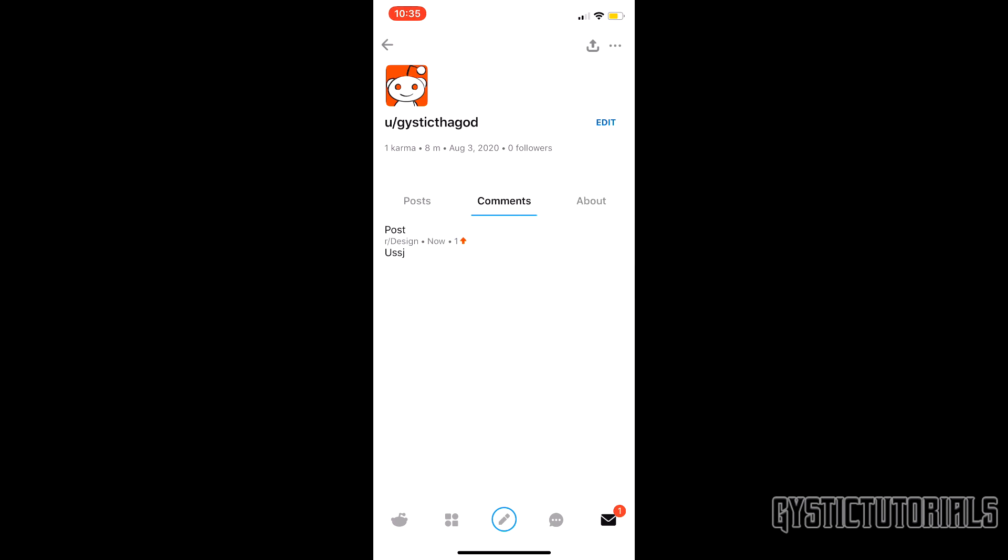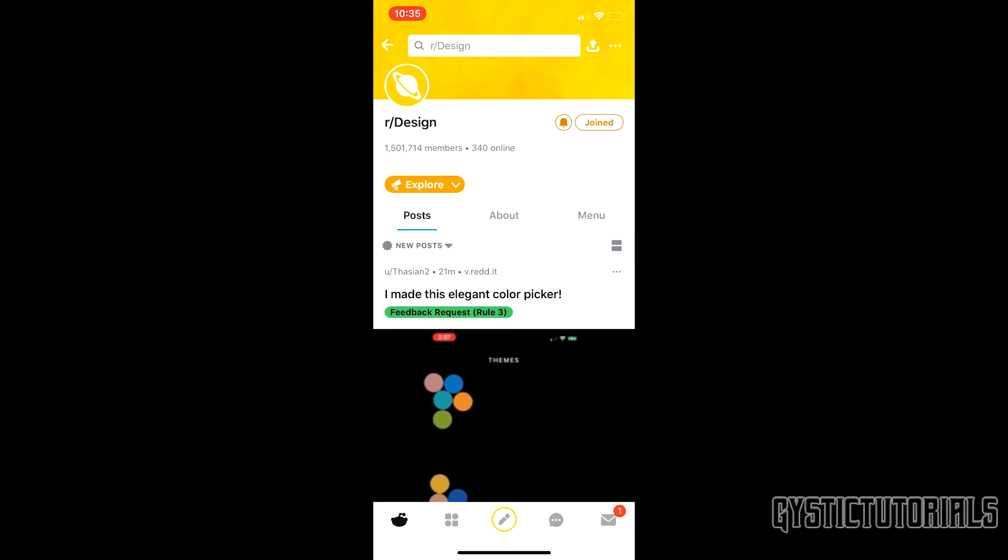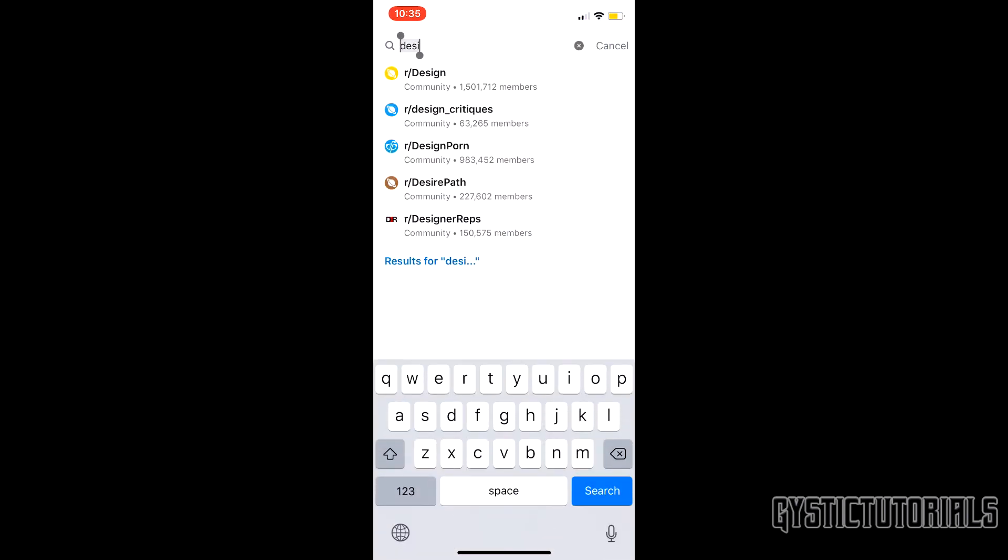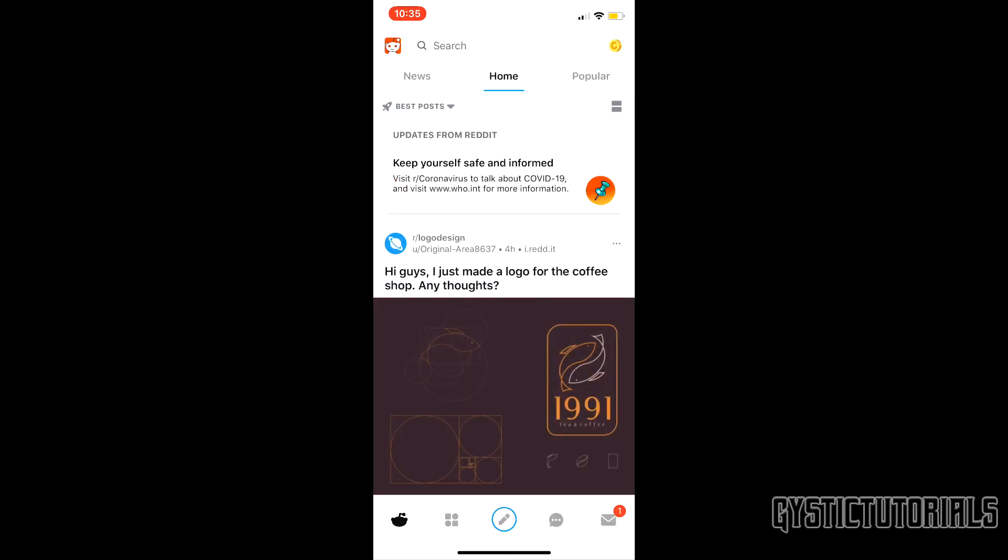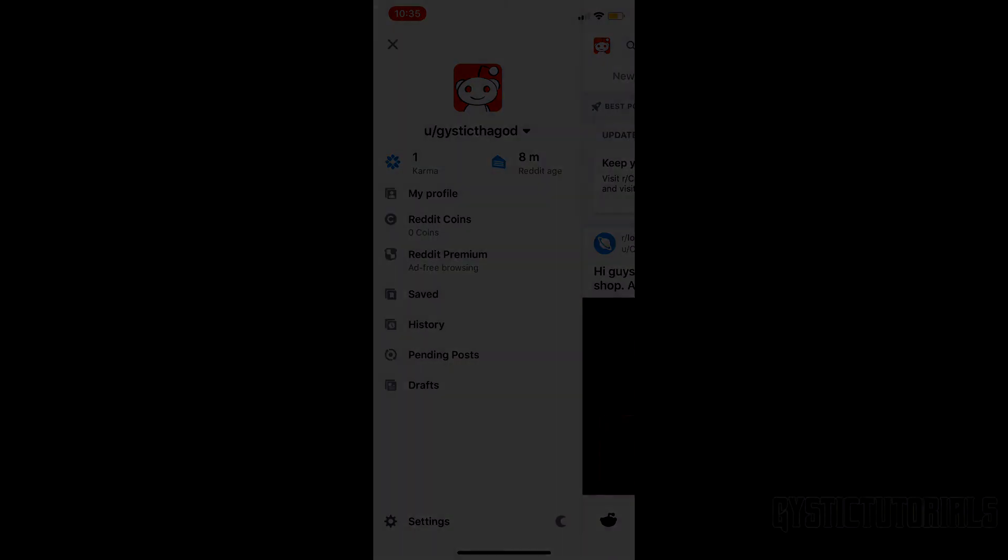Then here you'll be able to see your posts, comments, and your about section. As you can see, the comment I just did and the post. That is it for this video. If this did help you, please hit that like button. If you're new to my channel, hit that subscribe button as well. If you guys have any video ideas, please leave them down in the comments and I'll be glad to help you out. That is it for this video, peace out.